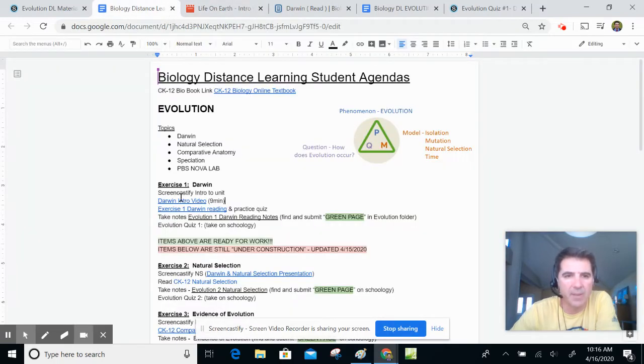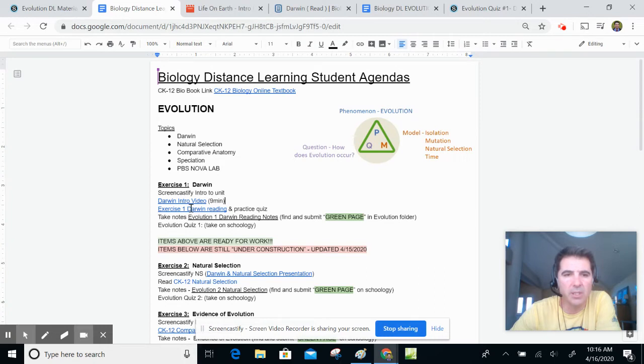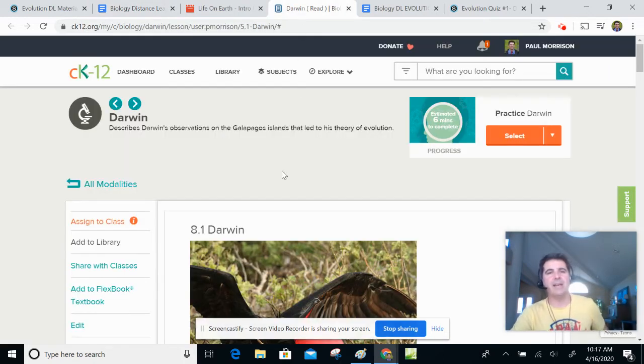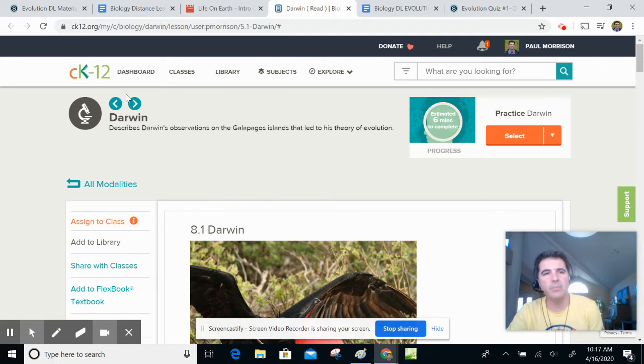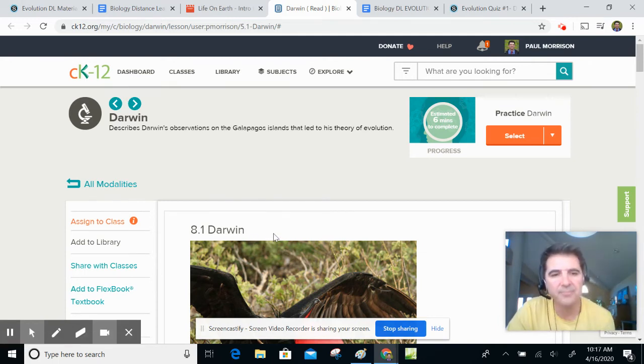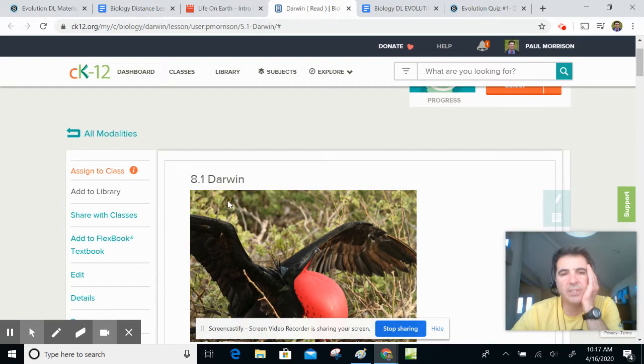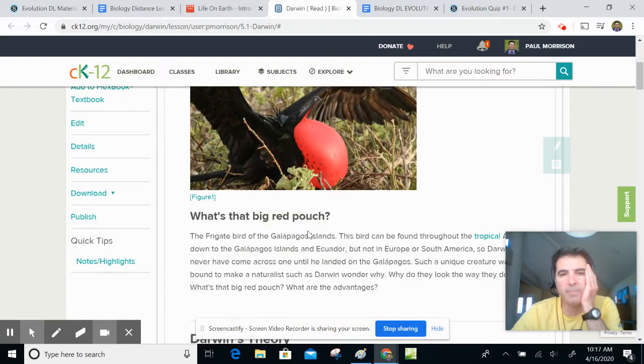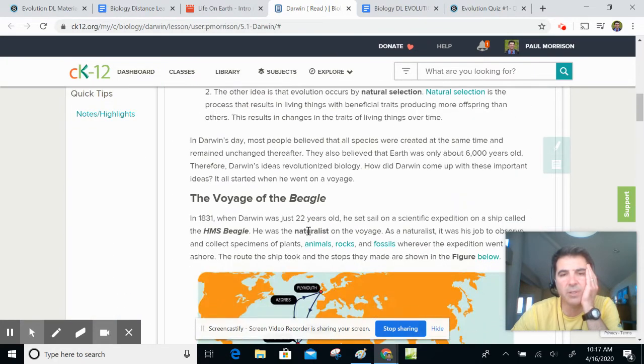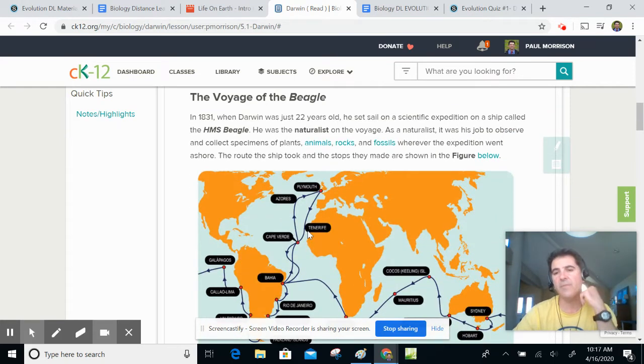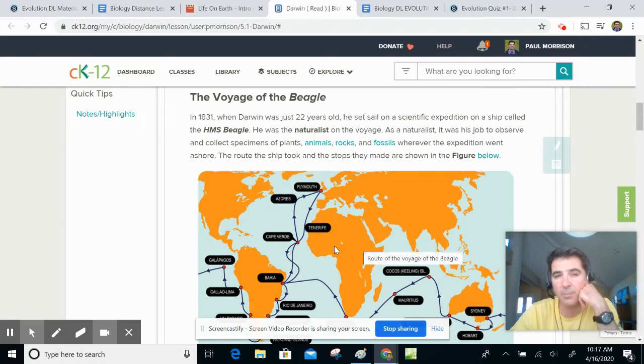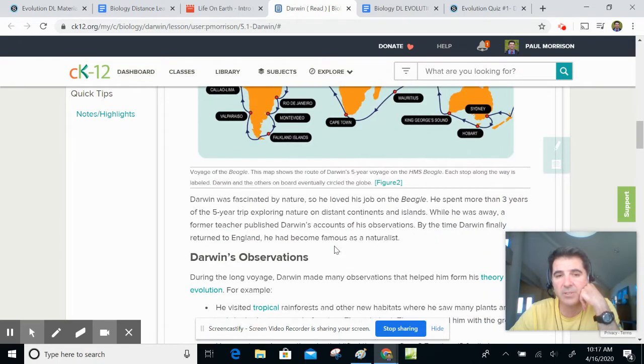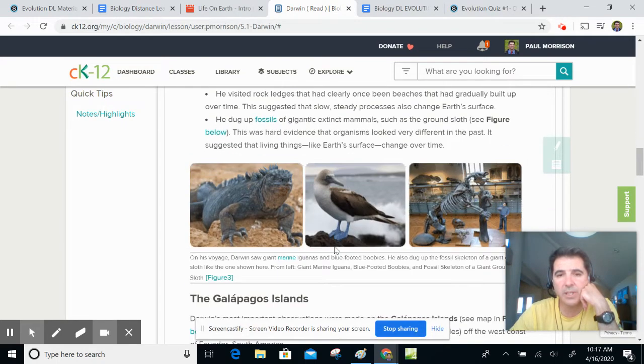Going back, that was the first thing. The second thing goes together with the practice quiz and the green sheet. If you click on the Darwin reading, it will take you to this. This is our online book, it's called CK12, and it is an online book. This section is on Darwin. Basically, it just takes you through some of the ideas of what Darwin did and what Darwin saw. You're going to know a little bit about this already because you're going to have already watched the video, hopefully. This stuff will make sense to you.